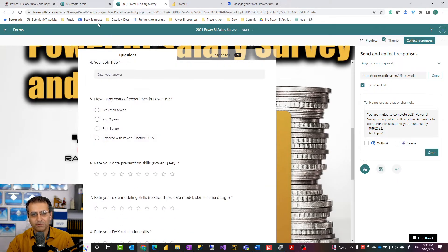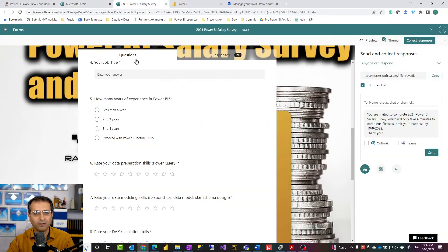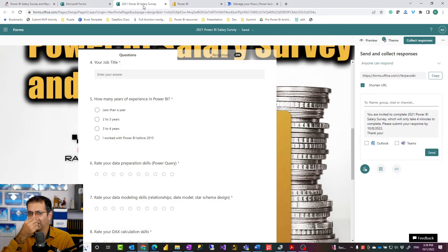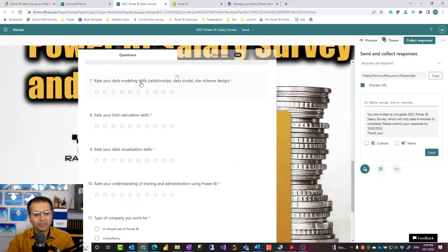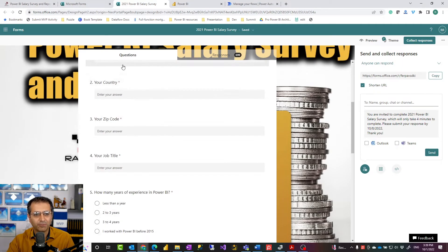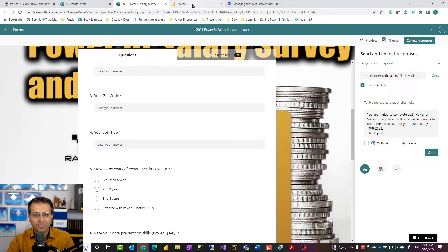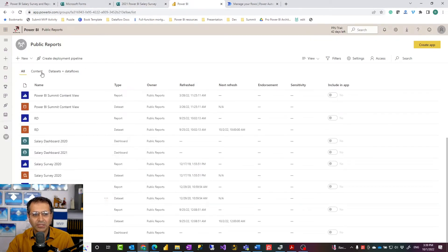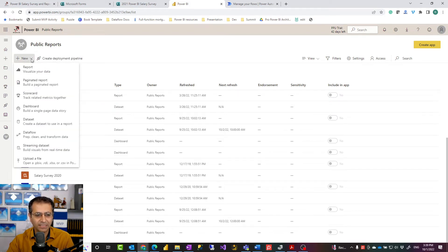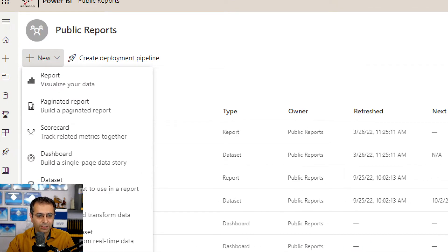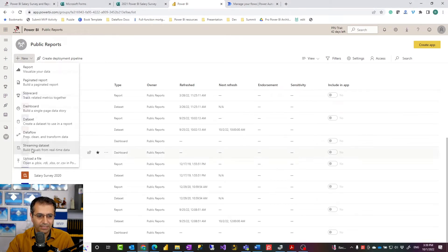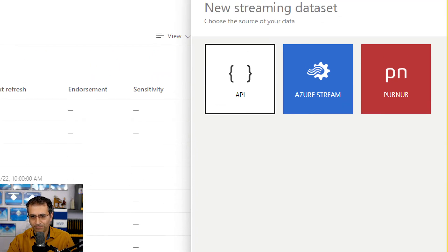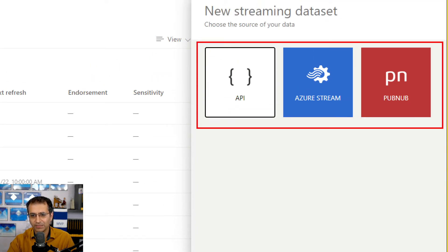The way it works: first you create a form at forms.office.com — you'll need an appropriate Office license like E3. Then the next step is to go to Power BI and create a streaming dataset. A streaming dataset cannot be created in Power BI Desktop; you have to create it in the website. In the website, when you go to New, one of the options is to create a streaming dataset, and there are four different services you can use to create it.